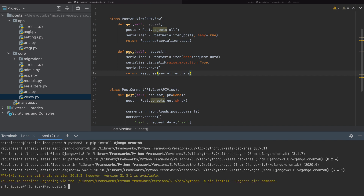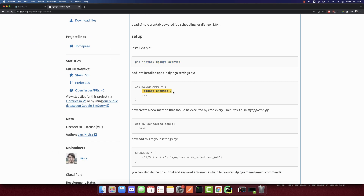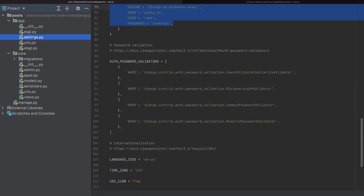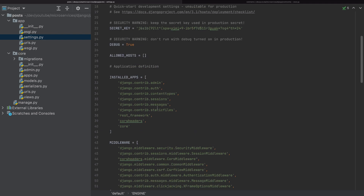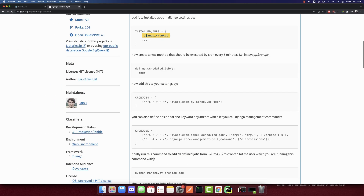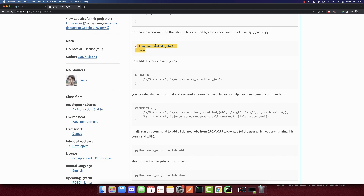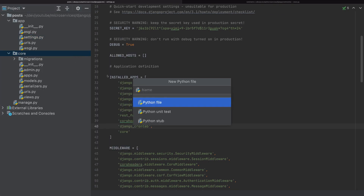Now that I have installed it, we need to add this string in the installed apps. Let's go to settings and add it after cors-headers: django_crontab. We added that package. Now for the cron job itself, I will add a function for this. In the core directory, I will create a Python file called cron.py.